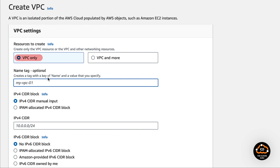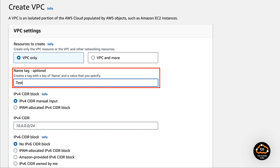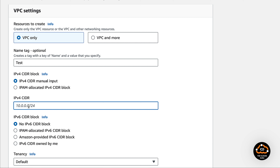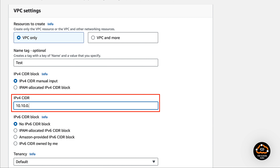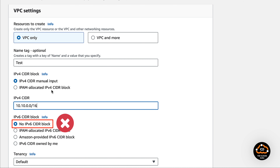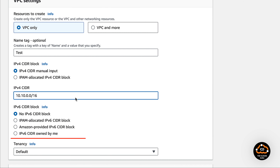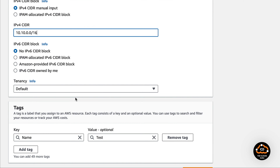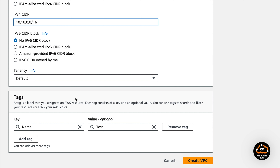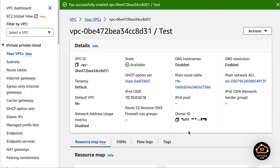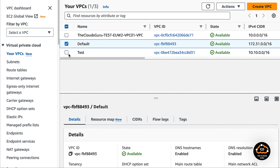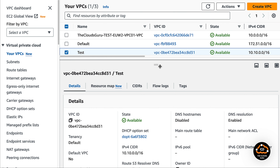Let's stick to the VPC only option. We specify the name tag "test", then provide the IPv4 CIDR block 10.10.0.0/16. At this time we don't need the IPv6 CIDR block. Tenancy is default. We don't need additional tags for this video's purpose, but in actual creation you will need multiple tags for different use cases. Press the create VPC button. We have successfully created the test VPC. All details are on the screen including VPC ID, state, and IPv4 CIDR block.